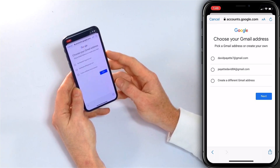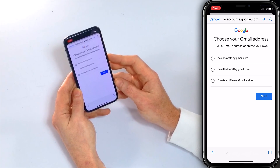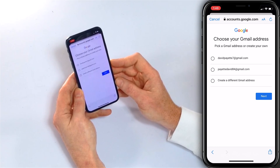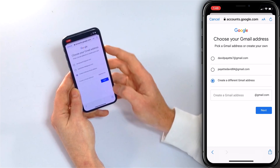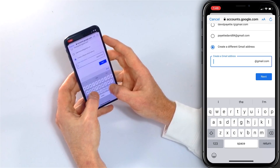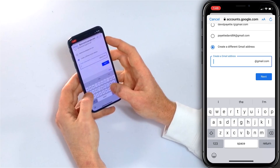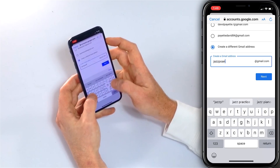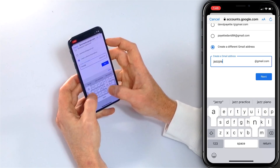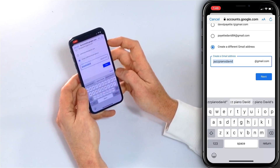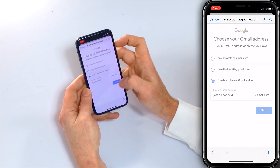Gmail has some username ideas — like payattdavid84 or davidpayat7. But you can also tap Create a Different Gmail Address. I'll type jazzpianodavid at Gmail and tap Next.